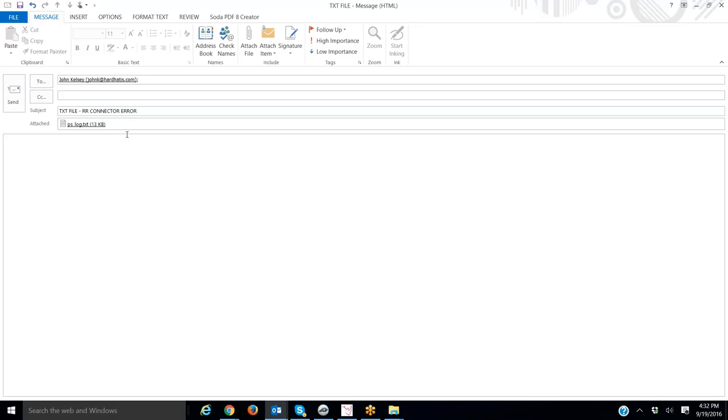My email address is johnk@hardhatis.com. Again, J-O-H-N-K at hardhat, H-A-R-D-H-A-T-I-S dot com.